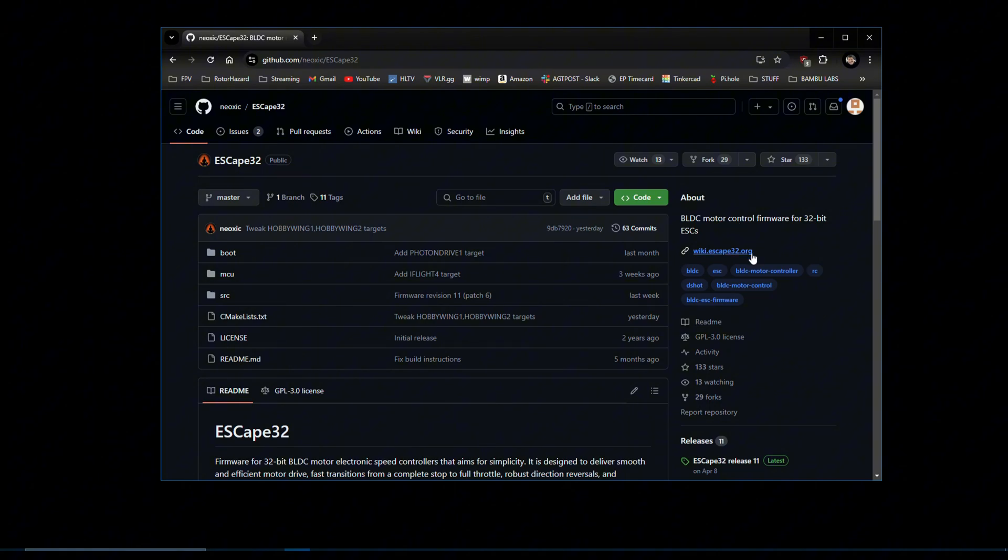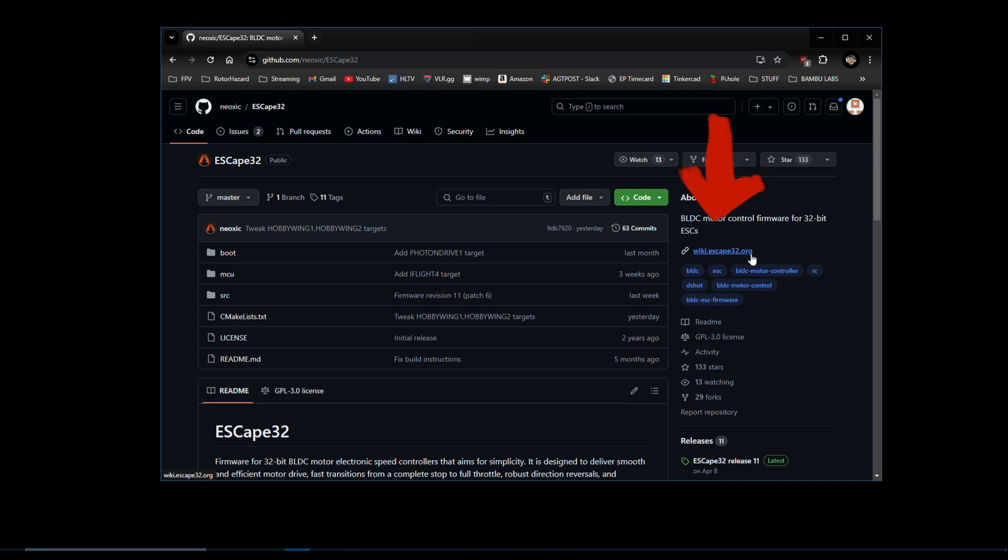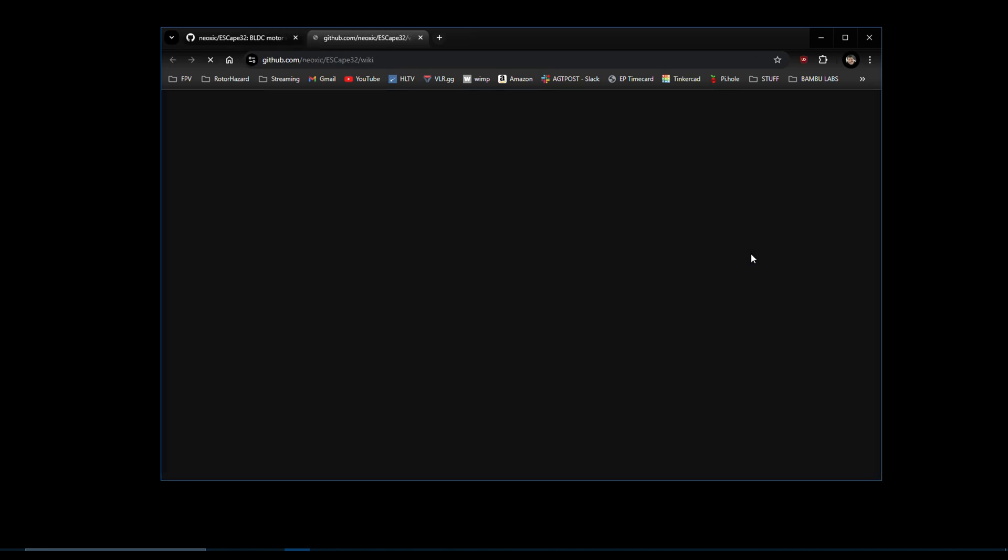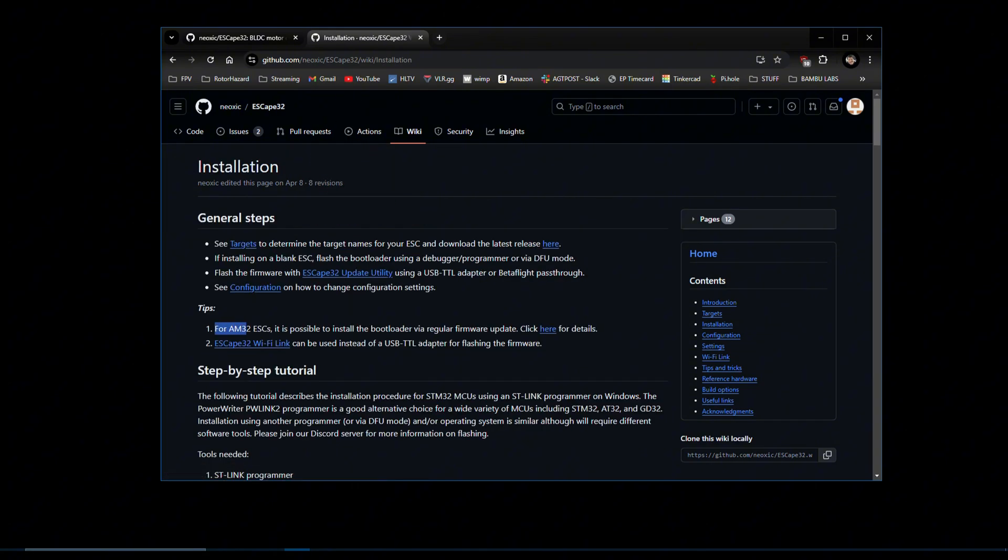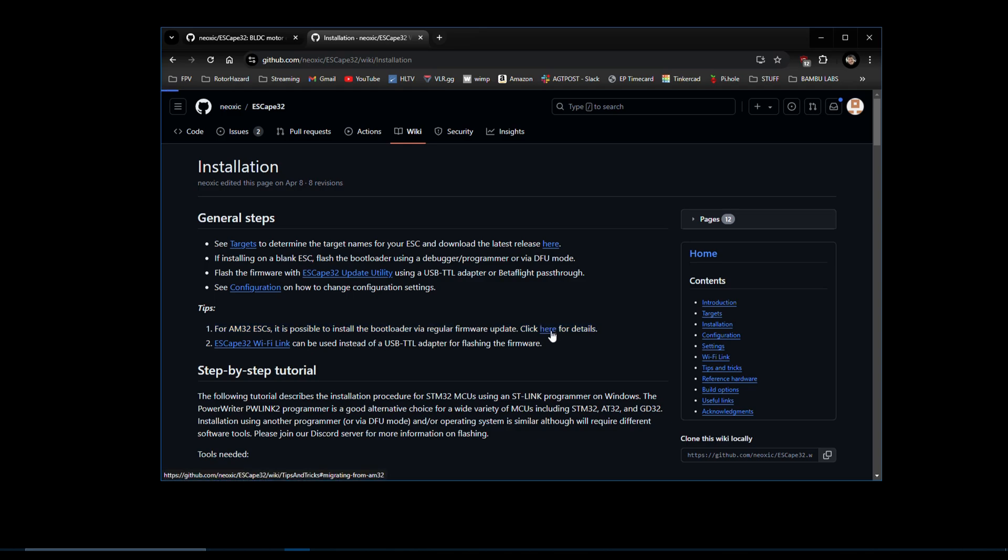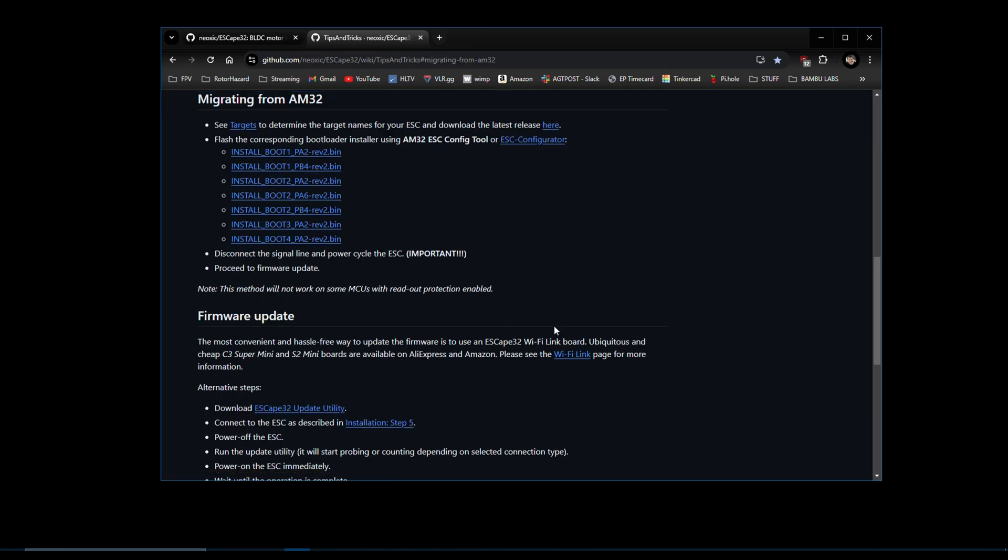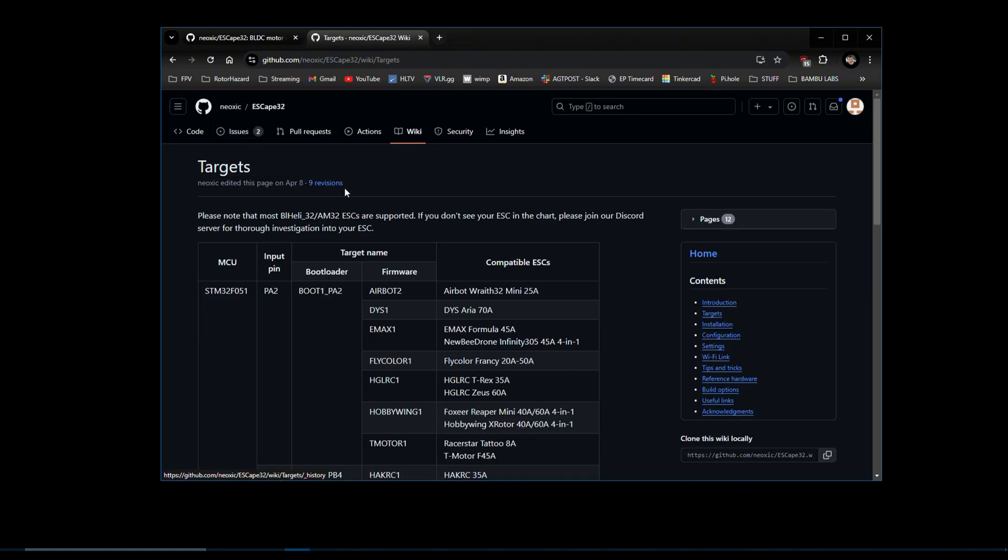First, download the files you need. Head over to the ESCape32 GitHub and click on the link for the wiki. At the top, click the link for installation. Now click here to reach the tips and tricks page. From here, we can read more about how to migrate from AM32 to ESCape32. First, click the targets link to see which firmware and bootloader you will need.